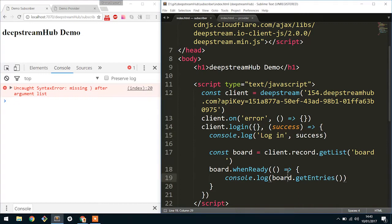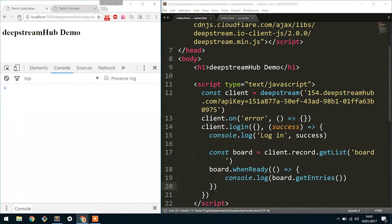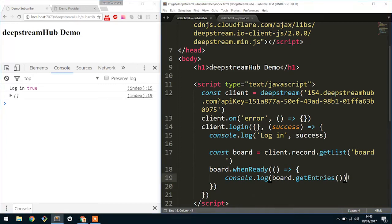We have a syntax error. There we go. Perfect. So you can see here we have initially zero entries inside of the actual board.